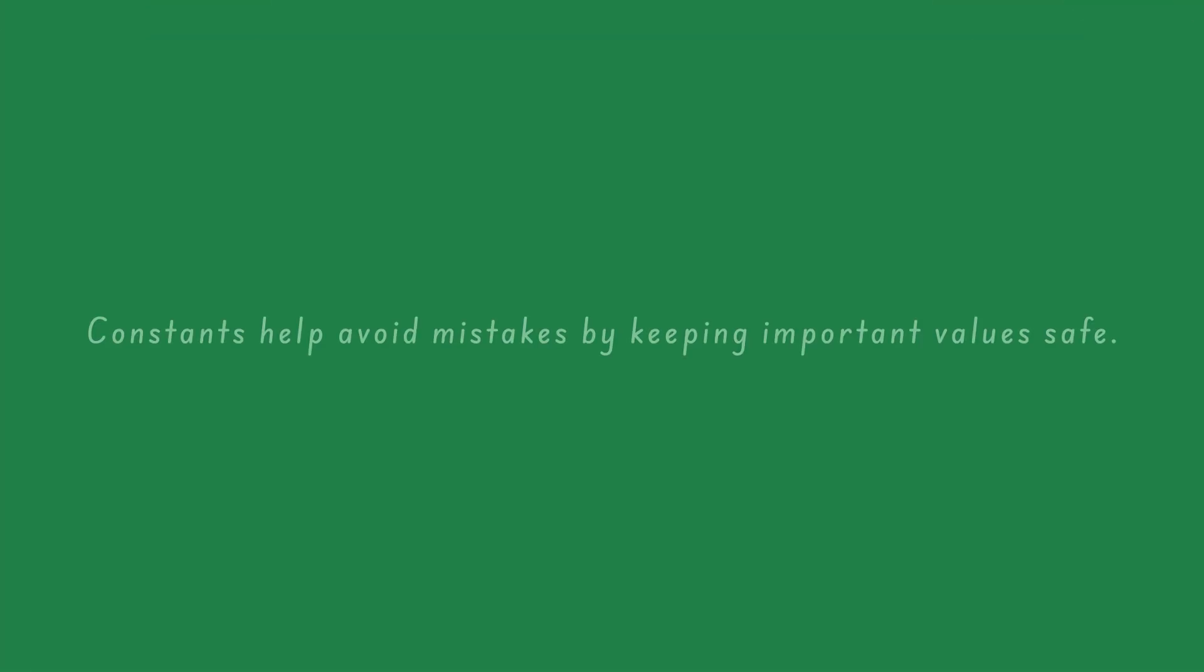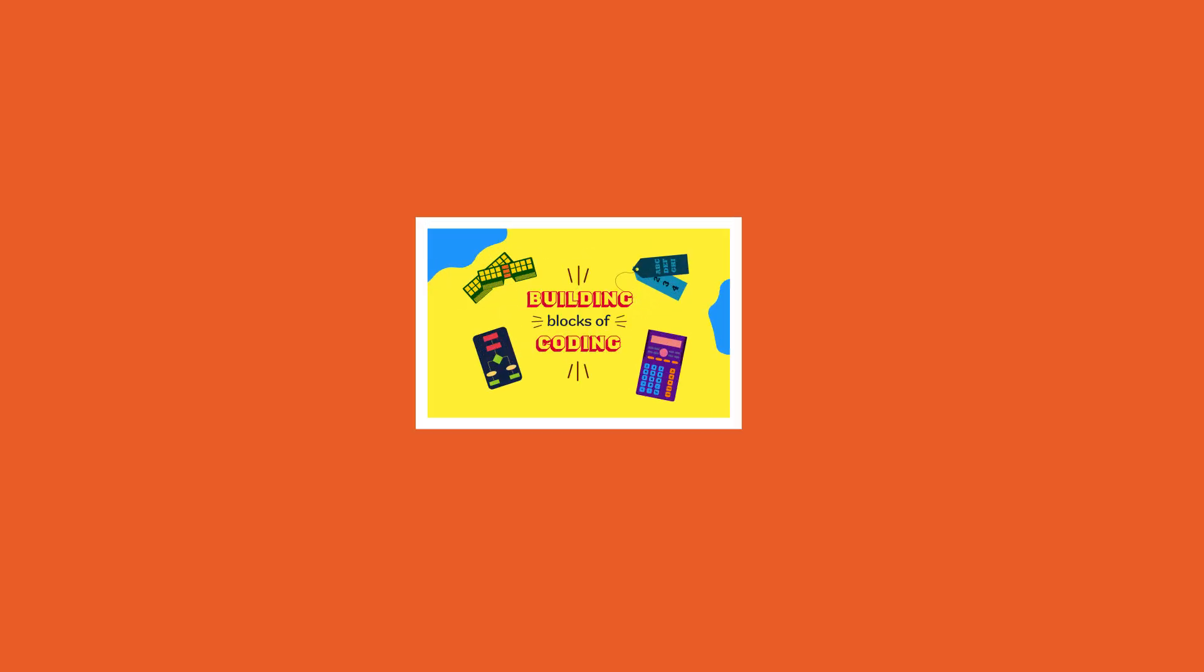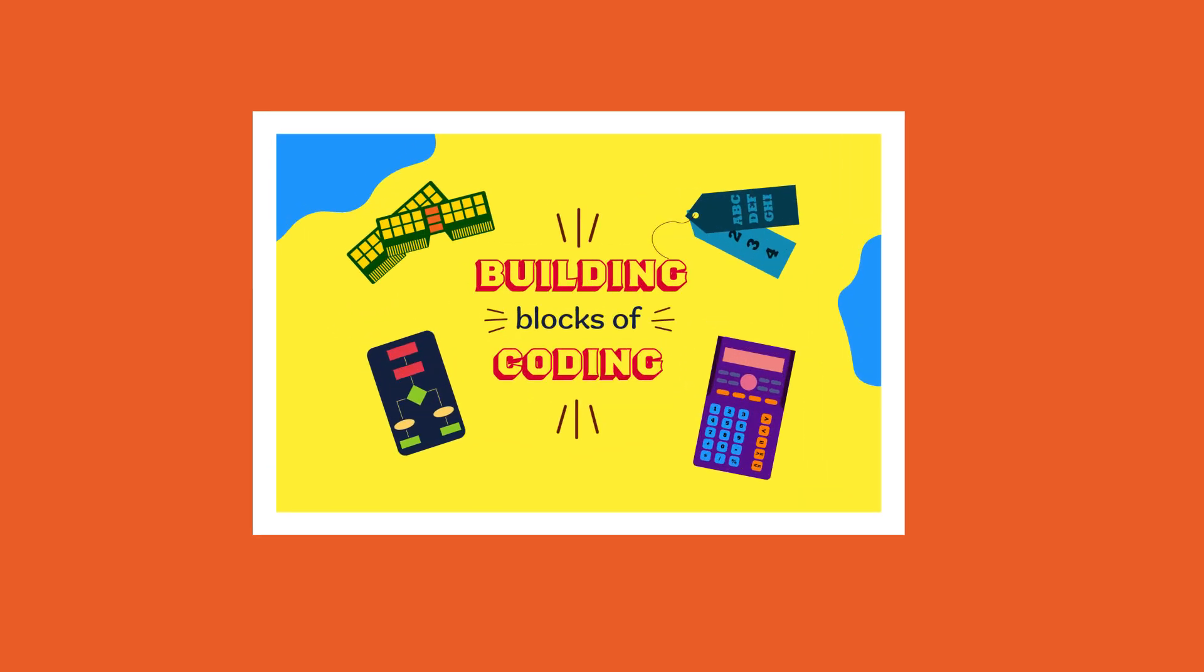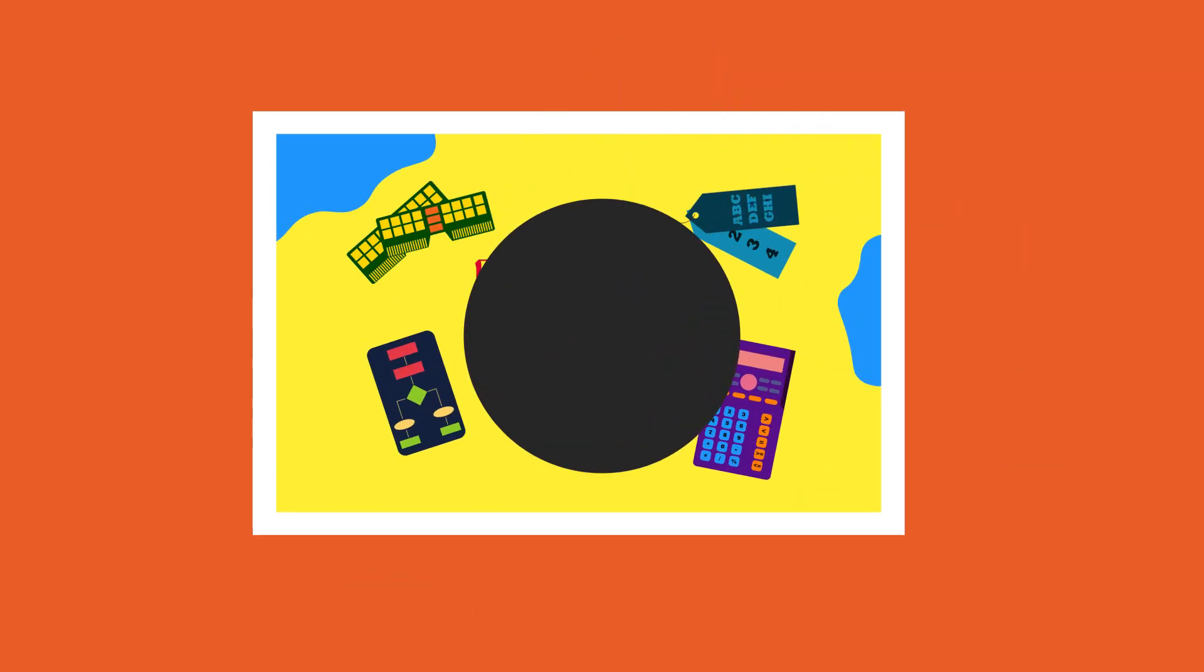Thus, constants help avoid mistakes by keeping important values safe. If you want to dive deeper and learn more about variables and constants, check out our free mini-course.